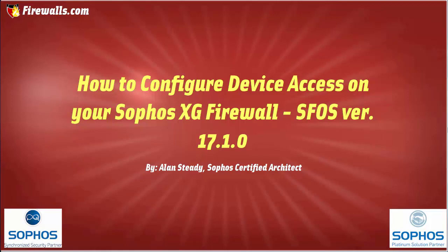Hello, Alan Steady here again with Firewalls.com. In this video, we'll be discussing device access on our Sophos XG firewall and how you can reduce your firewall's exposure to the outside world.